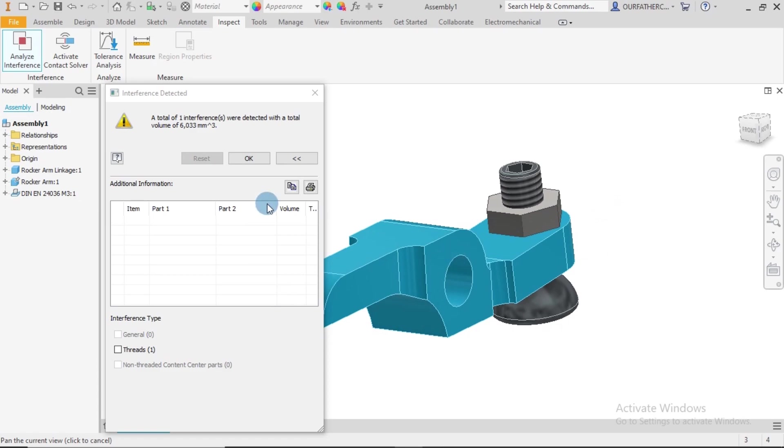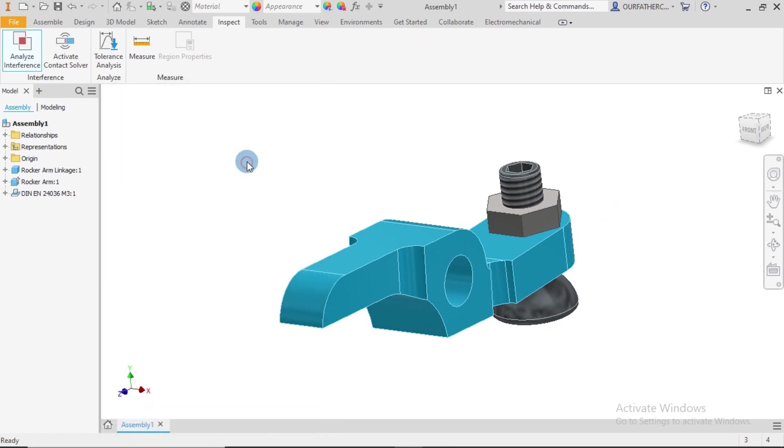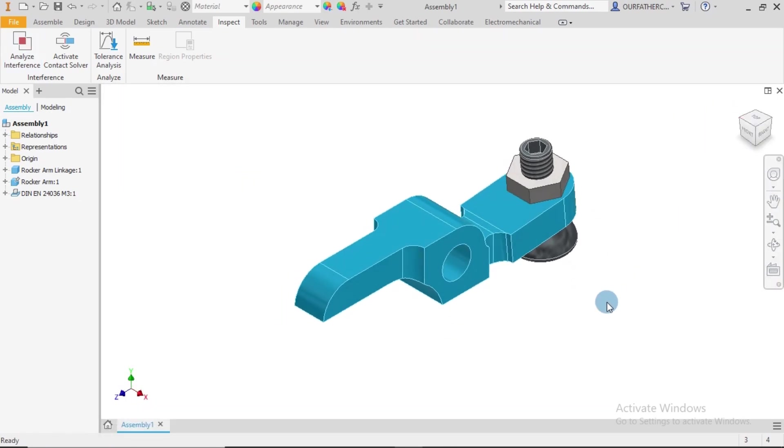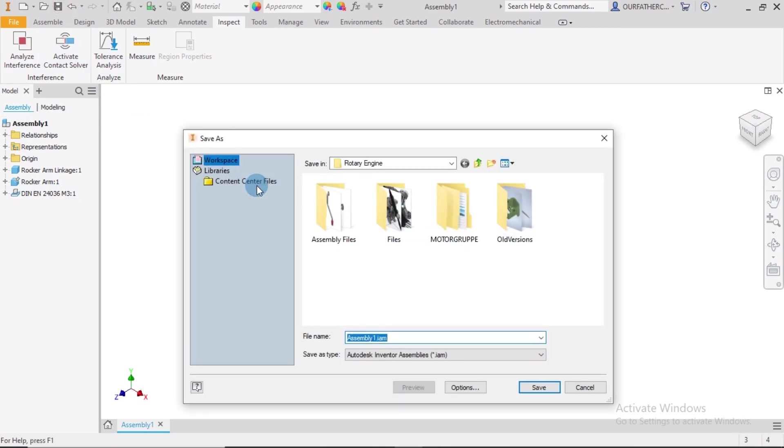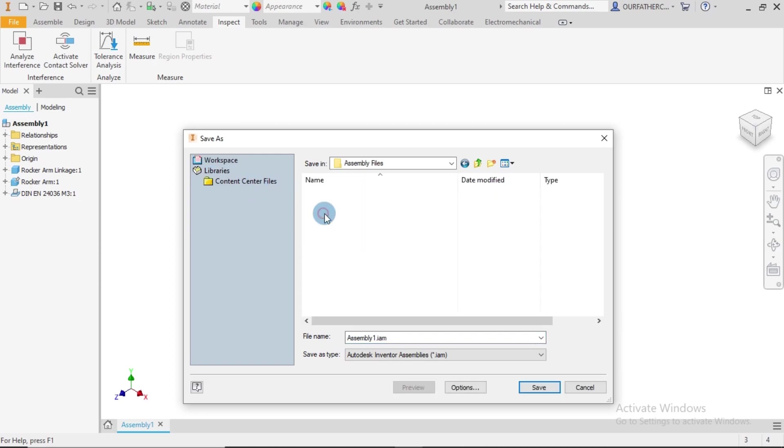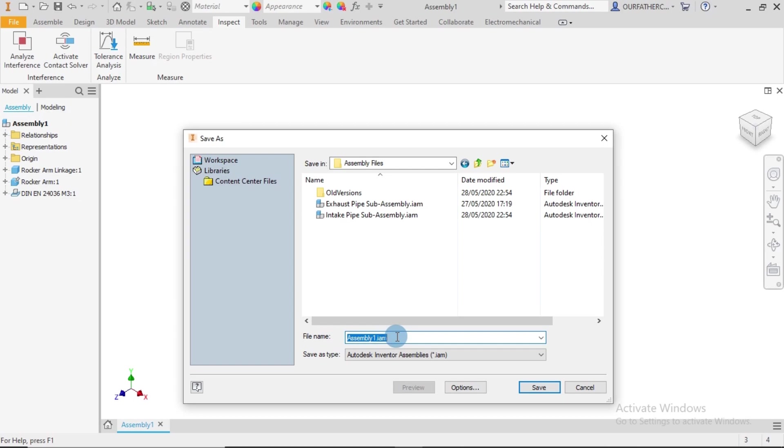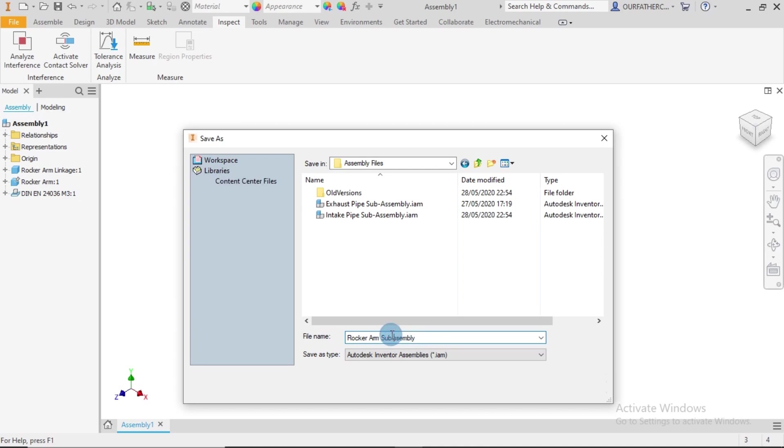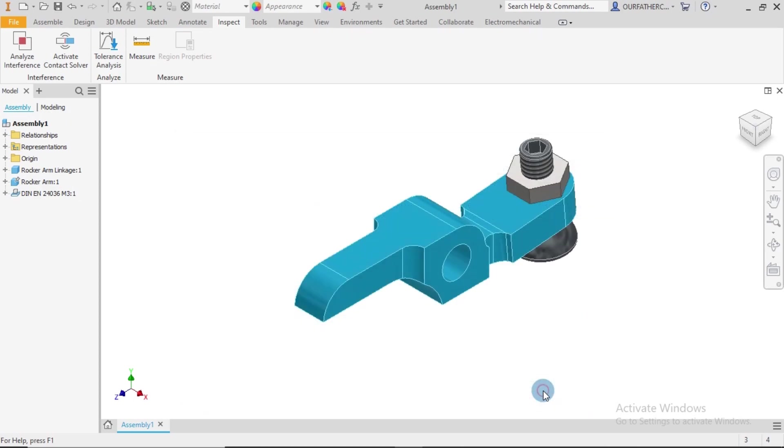Having said all of that, we're good and we are able to save this as the Rocker Arm Sub-Assembly. Am I spelling that right? Sub-Assembly. Alright, just to make it similar to all of this, Rocker Arm Sub-Assembly, and we select and Save.